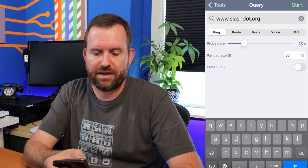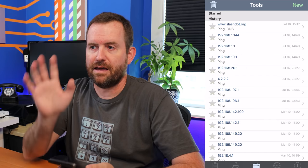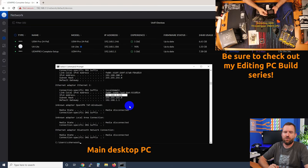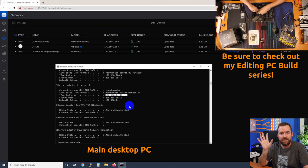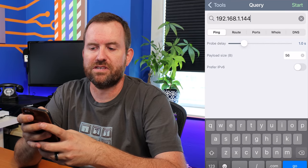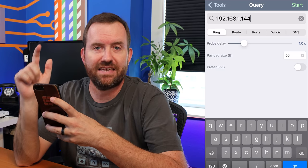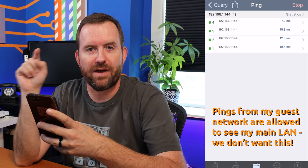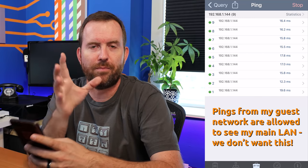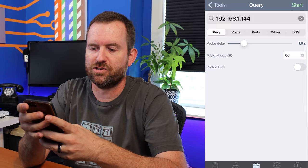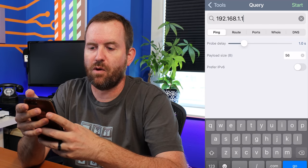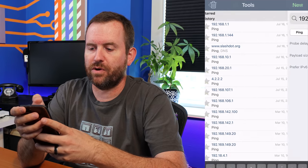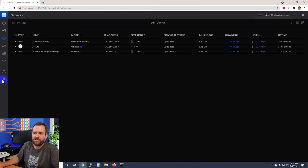Here's the thing about this guest network as it stands today: my computer is at 192.168.1.144, so this is in my main LAN network. If I do a ping to 192.168.1.144 from my phone which is in the guest network, notice I'm getting replies. From my guest network I am able to see into my main LAN. Well I don't want that. I don't want my guests to be able to get over to my main LAN. They can also get to 192.168.1.1, which is the interface of the UDM Pro.